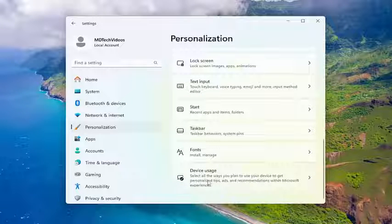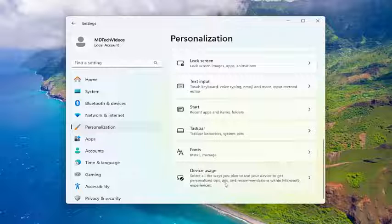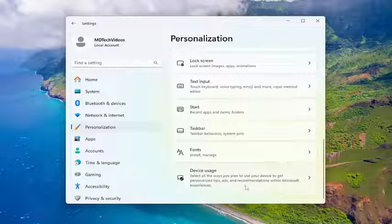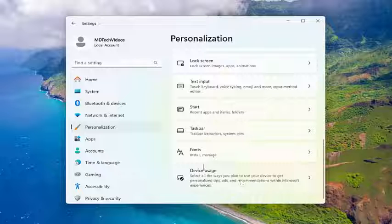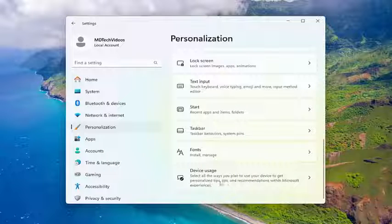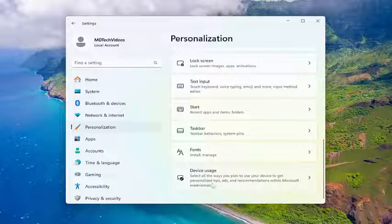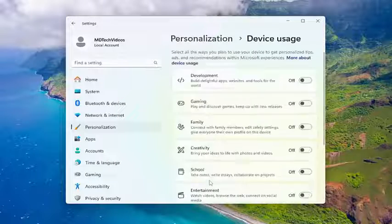Select all the ways you plan to use your device to get personalized tips, ads, and recommendations within Microsoft's experiences. I know how much everyone likes advertisements, so now you can go customize them. So then you can allow Microsoft to push you more custom ones. Go ahead and select that.